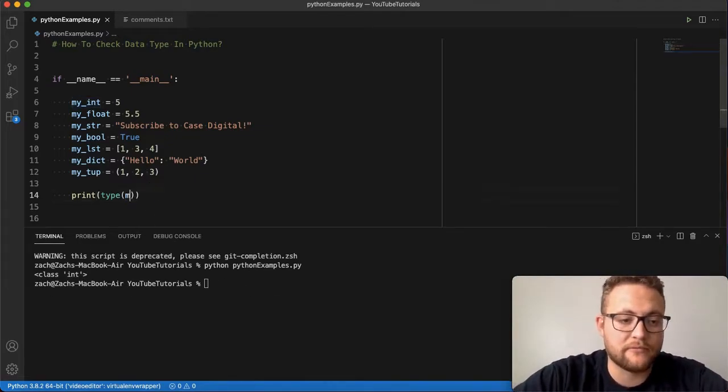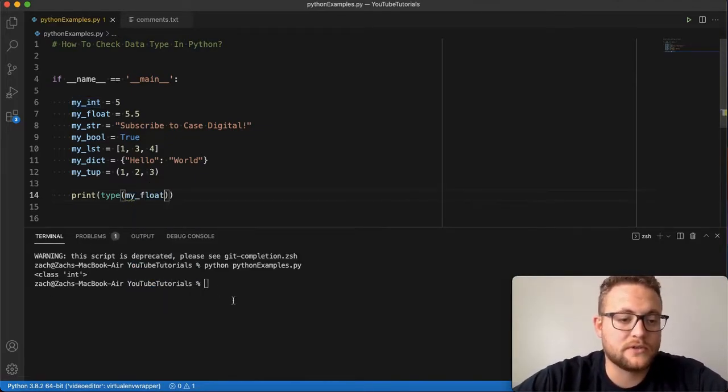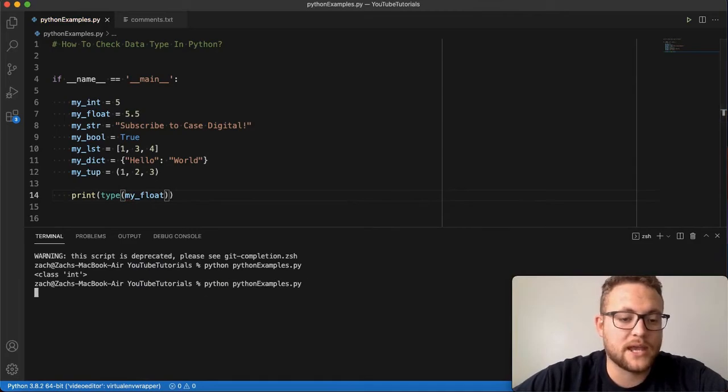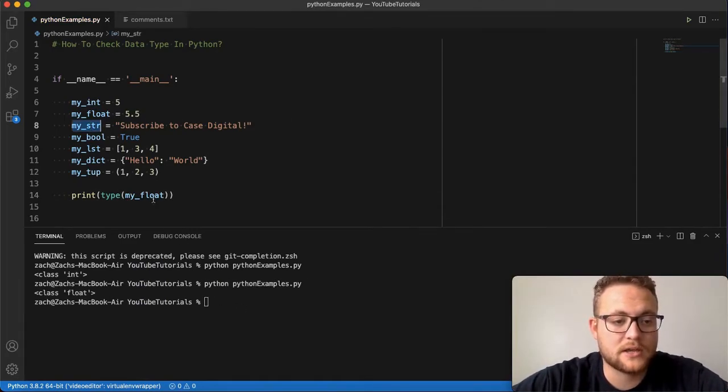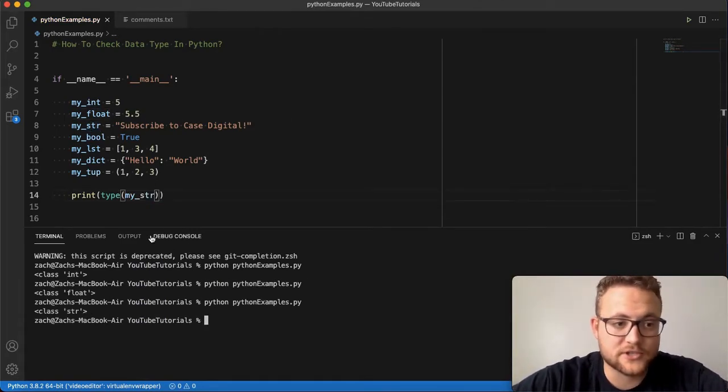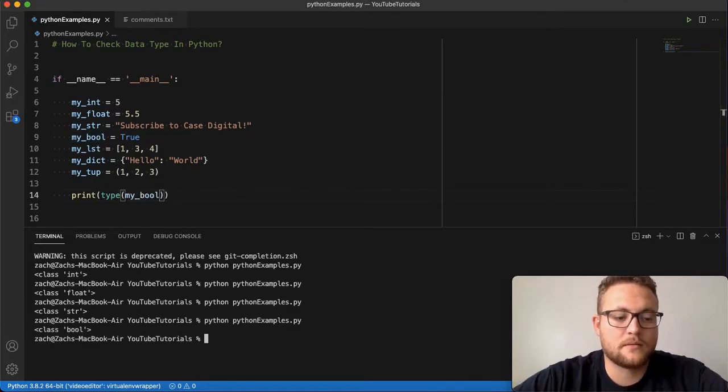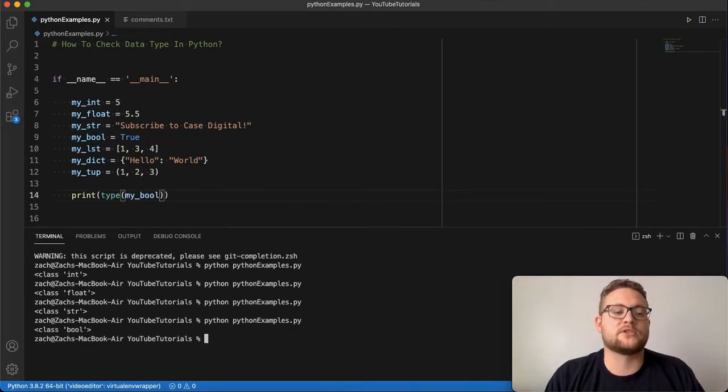If we change it to my_float, you'll see that we get, in fact, it's a float. I do a string, you'll see it's a string. And you get the picture.